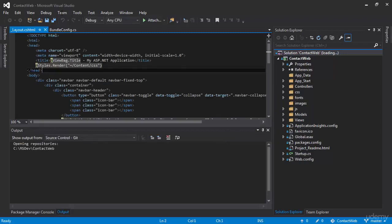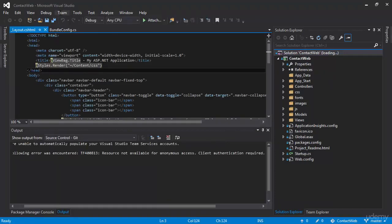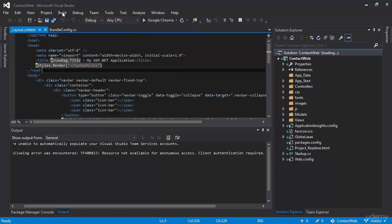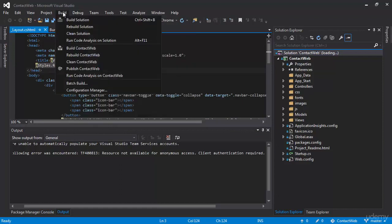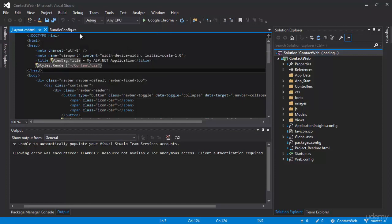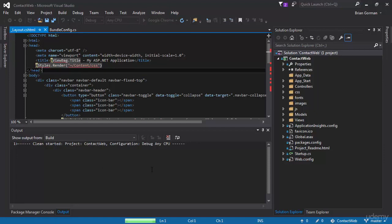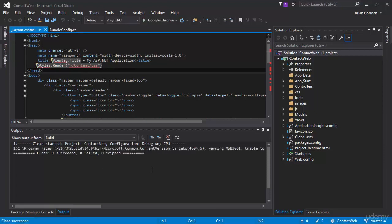And what I'm going to do right away, out of the box, is I'm going to go to tools, excuse me, I'm going to go to build. I'm going to clean the solution. And that will let me just make sure everything's clean out of the box.